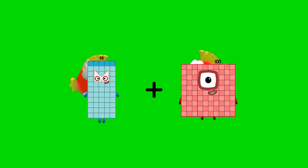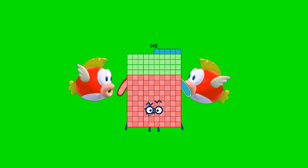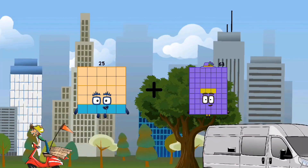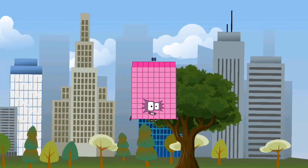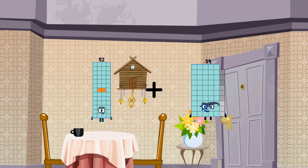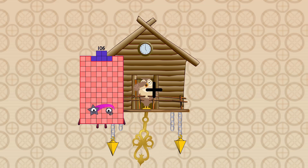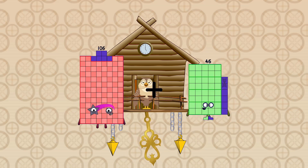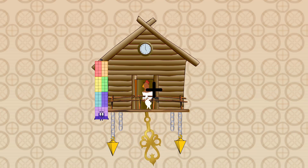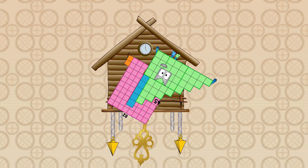55 plus 90 equals 145. 25 plus 63 equals 88. 52 plus 47 equals 99. 106 plus 22 equals 128. 82 plus 45 equals 127.